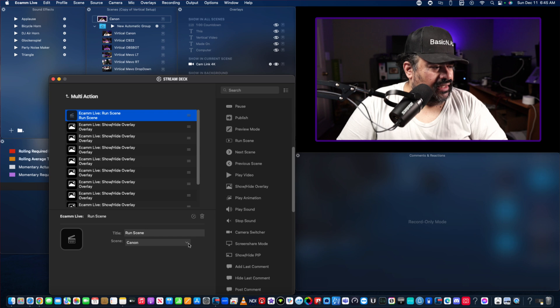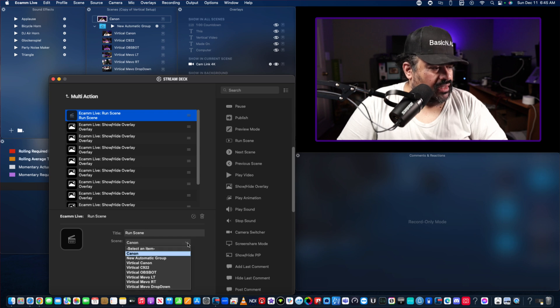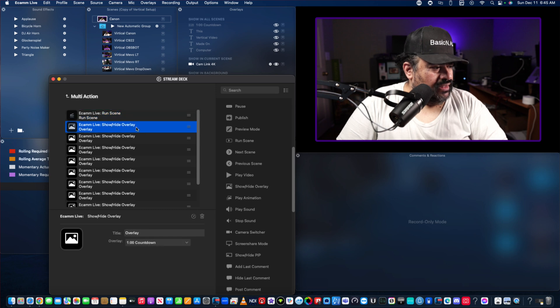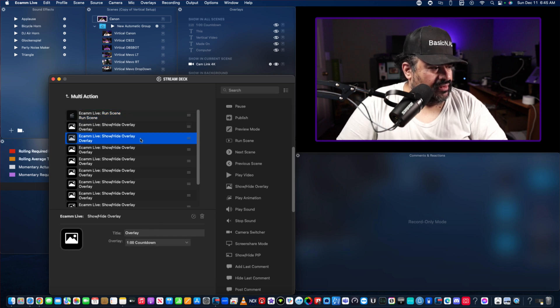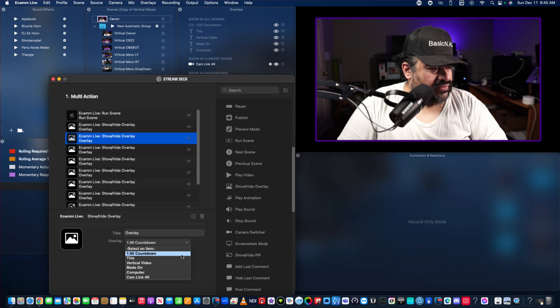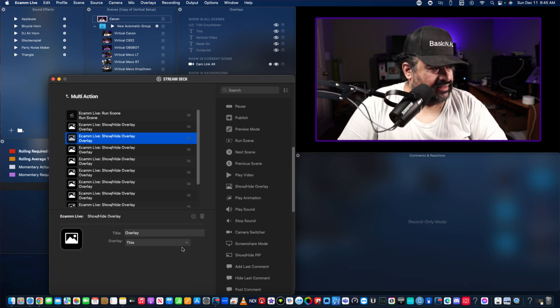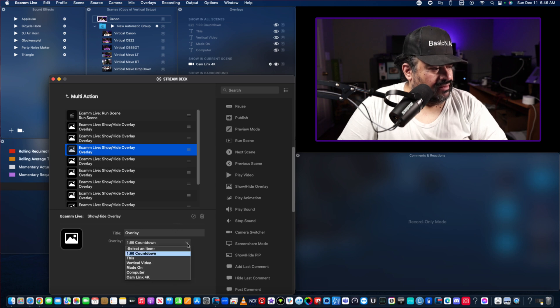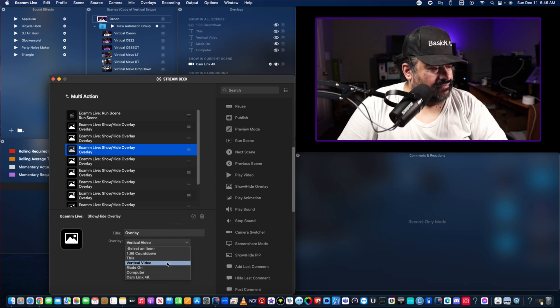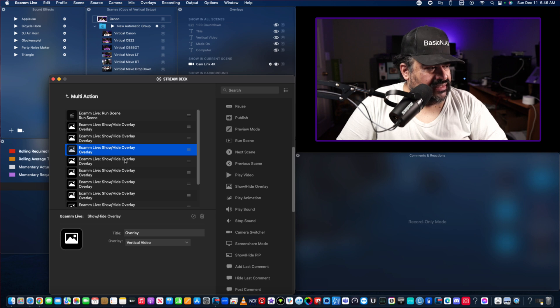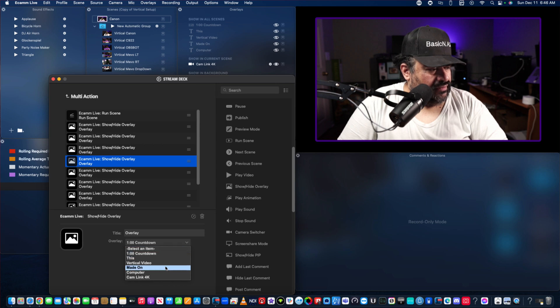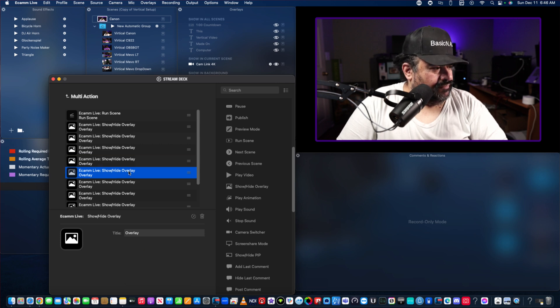All right, so let's start with the top one. The scene I want to run is new automatic group overlay. We're going to start the timer and the next one is some text, so this vertical video. This is just something that I did earlier messing around doing vertical video with Ecamm.